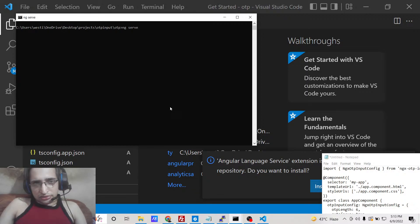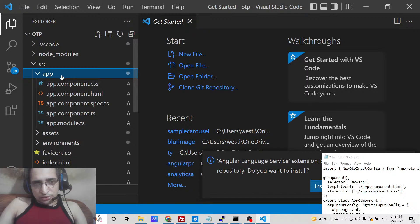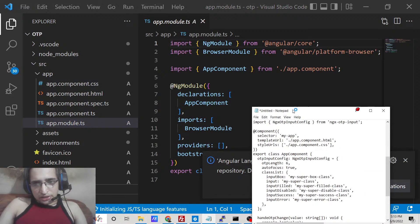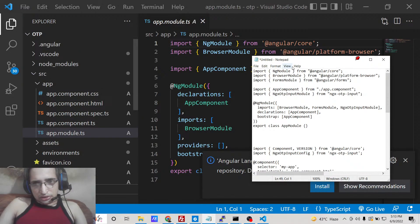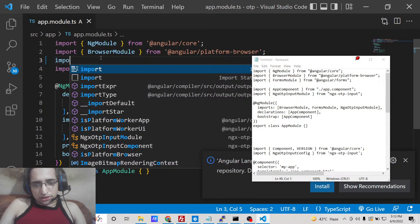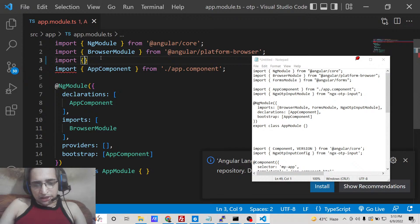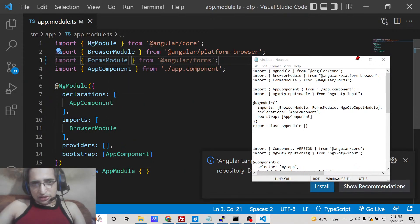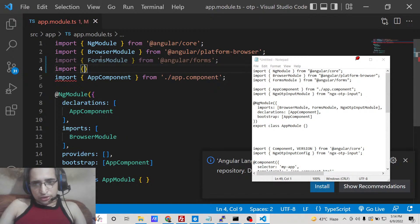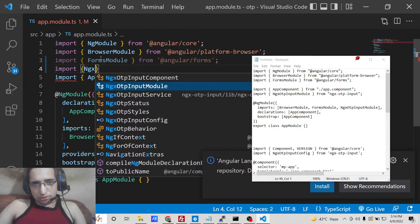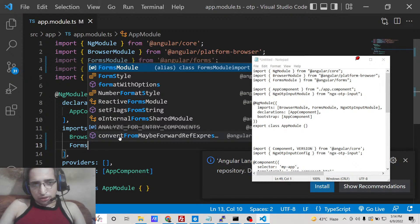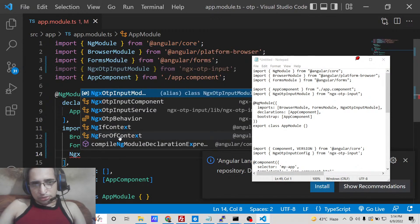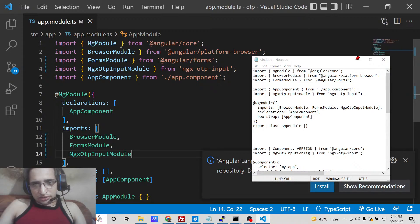Now we have successfully installed it. To use this dependency is very easy. We can start the application with ng serve. First, go to the app folder, open app.module.ts, and include this dependency at the very top. We will write the import statement, and you will also need the built-in FormsModule imported from @angular/forms. We will also import NgxOtpInputModule from ngx-otp-input. Inside your imports array, add the FormsModule and the NgxOtpInputModule.